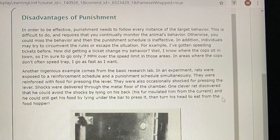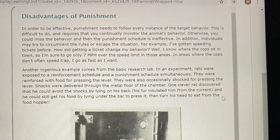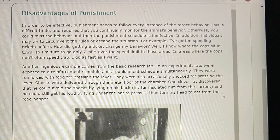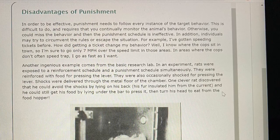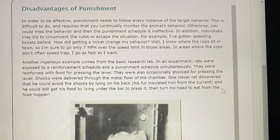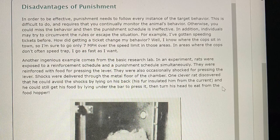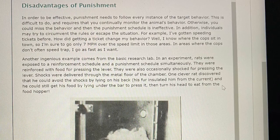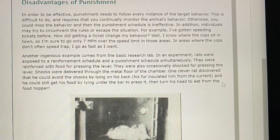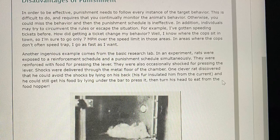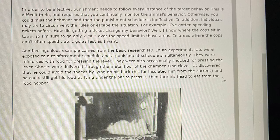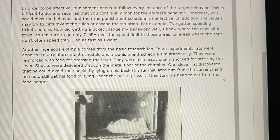Disadvantages of Punishment: In order to be effective, punishment needs to follow every instance of the target behavior. This is difficult to do and requires continual monitoring of the animal's behavior — otherwise, you can miss the behavior and the punishment schedule becomes ineffective. In addition, individuals may try to circumvent the rules or escape the situation. For example, getting a speeding ticket changes behavior only in the sense that a driver learns where police sit in town and slows down only in those areas, while going as fast as they want elsewhere.